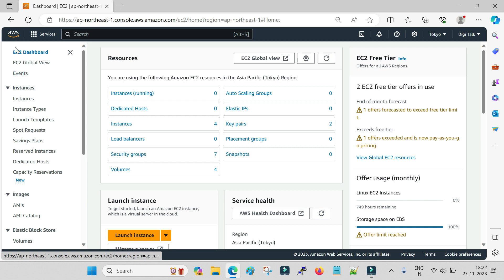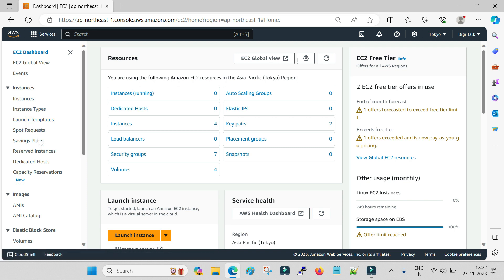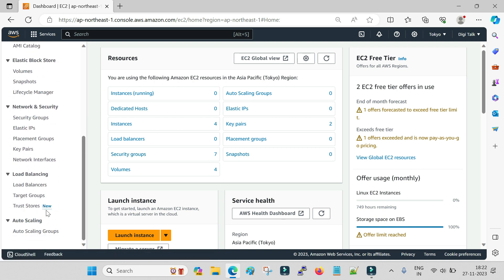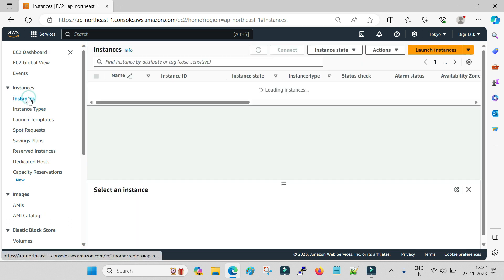Once you are in the EC2 dashboard, this dashboard is specifically for your instances — that means your machines. You will see a lot of options like Instances, Instance Types, Templates, Spot Requests, and more. As of now our purpose is to create an EC2 virtual machine with Red Hat Linux operating system. For that you have to click on Instances.